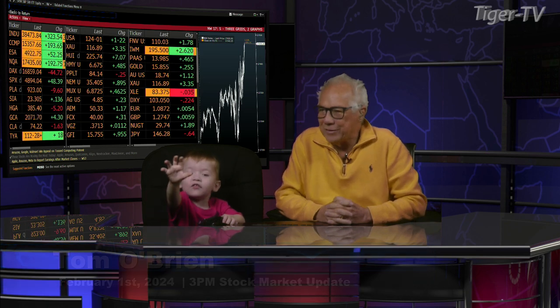One, two, three. Dow. Dow Industrials right now trading up 322. Nasdaq's up 193. S&Ps are up 52.